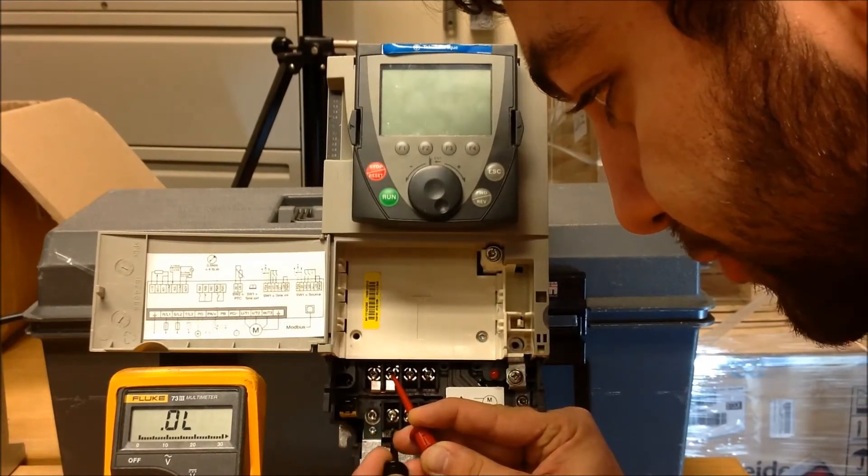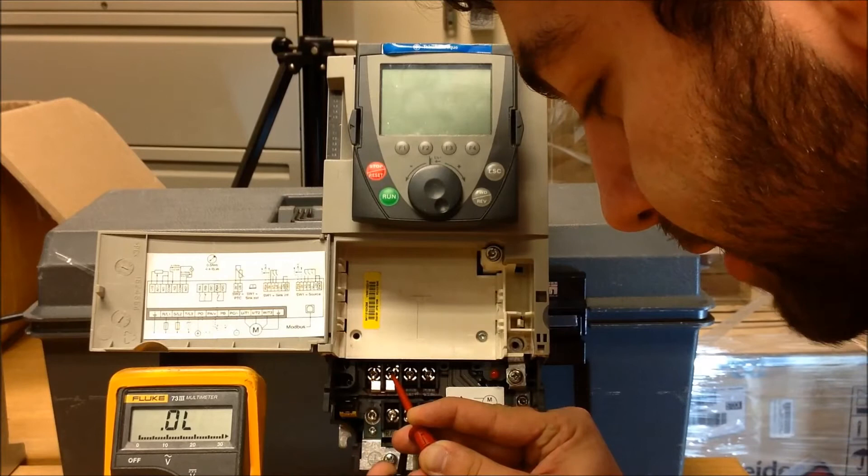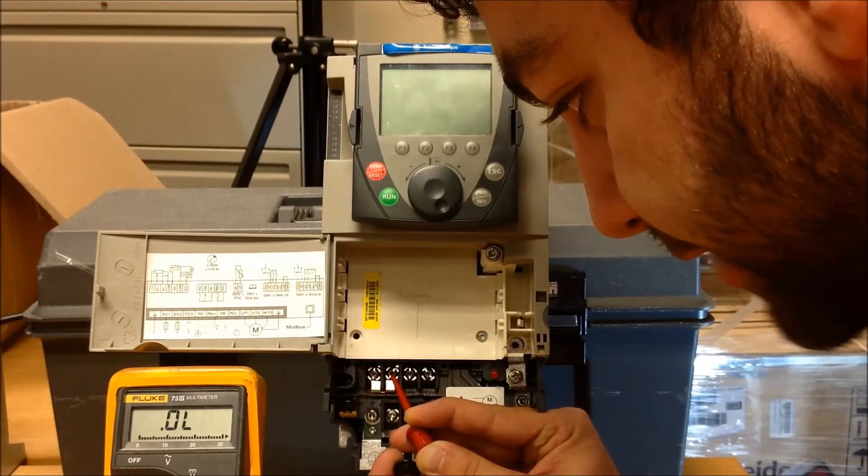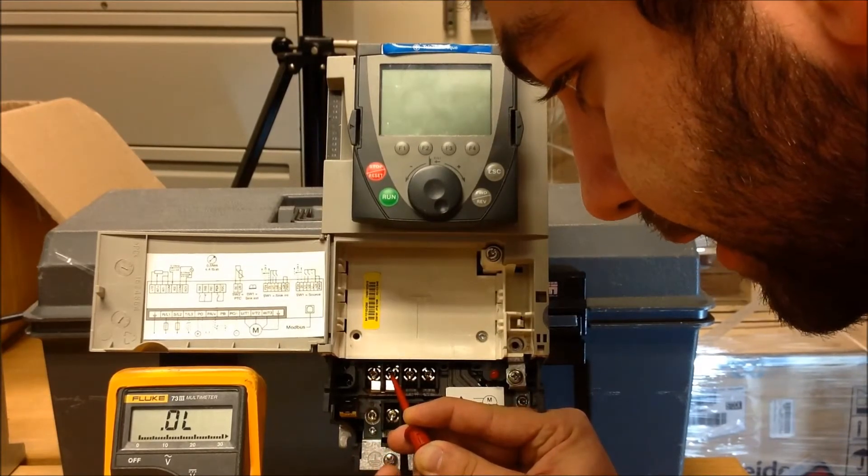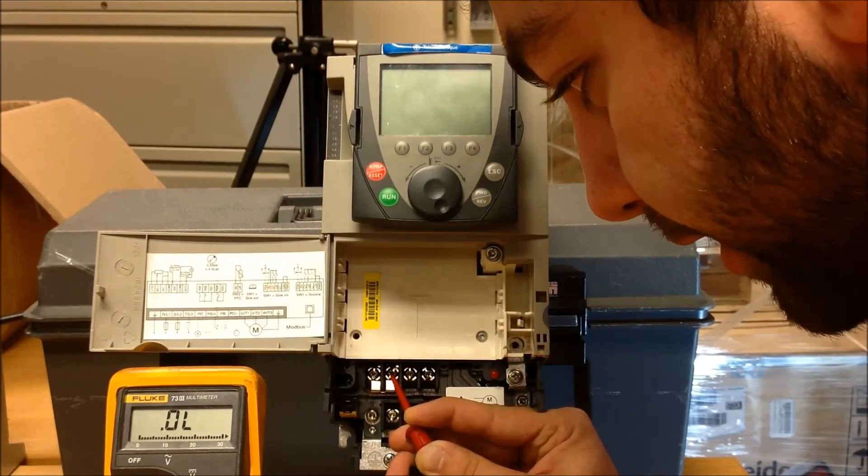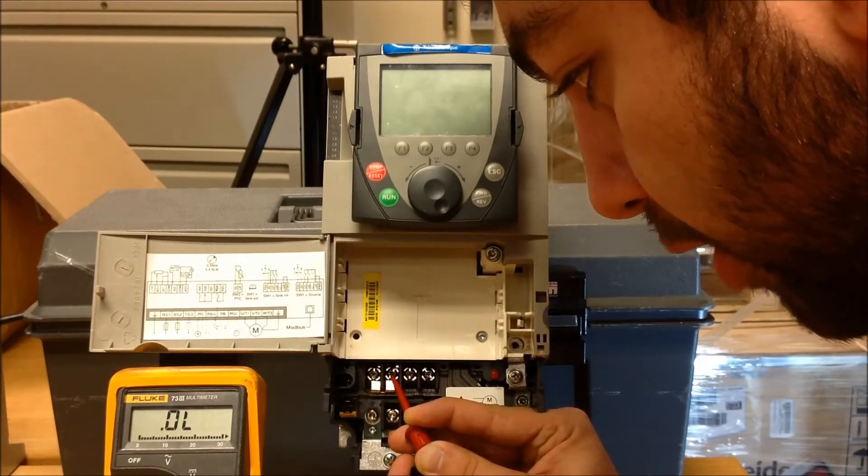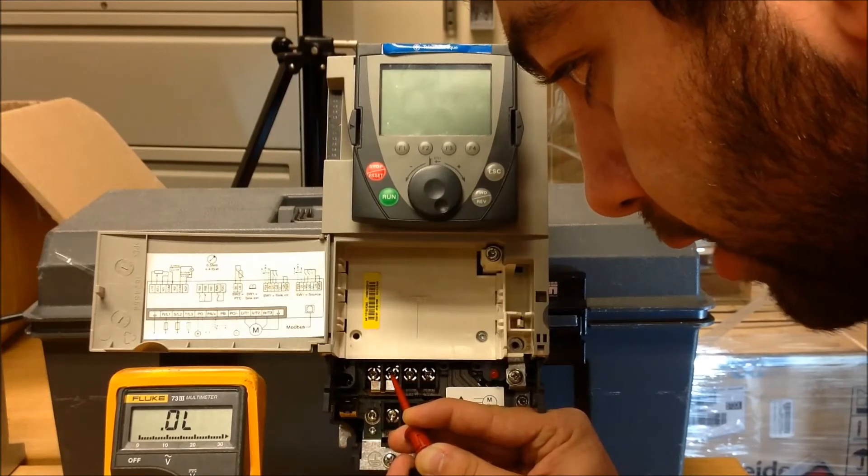So that's the first line 1. Now let's go ahead and go to line 2 with your negative side of your lead. And now, line 3, they're all reading OL.